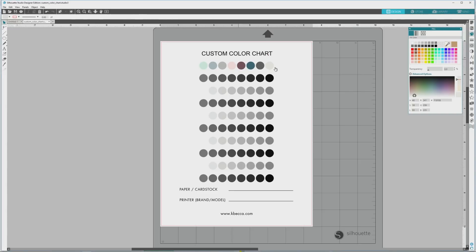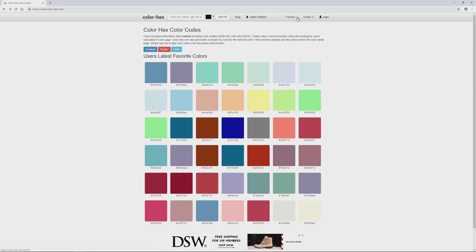We used the RGB values to create the colors for our first color palette, and I'll admit that it's a little bit fussy because you're working with three different numbers for each color. So you either have to have a good memory, or click back and forth between the website and Silhouette Studio to get the values — or you can write them down, and you can click to highlight each number, then press Ctrl or Cmd plus C to copy it, and Ctrl or Cmd plus V in the corresponding color input area in Silhouette Studio to paste it. Grabbing the hex values is much more efficient because you're just dealing with one alphanumeric value. So for the second palette, we'll create our colors using just hex values.